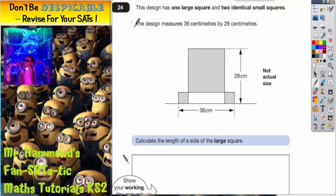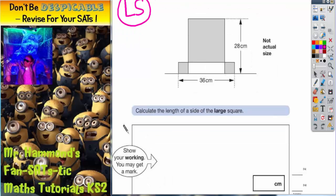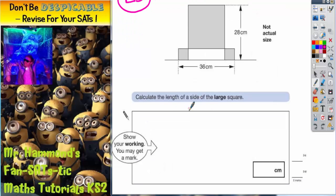Question 24. It is the last question on the paper, so we would expect a level 5 question. This design has one large square and two identical small squares. The design measures 36 cm by 28 cm. We've got to find the length of a side of the large square.